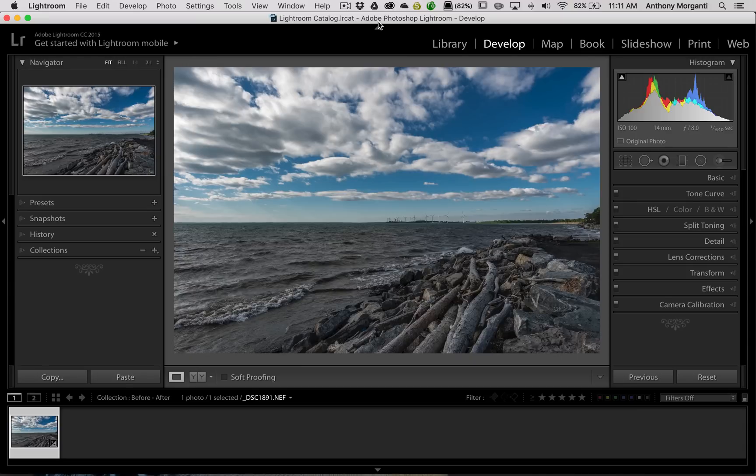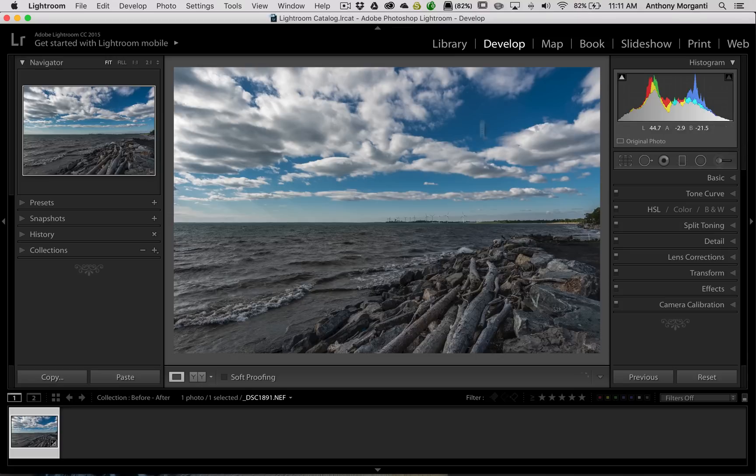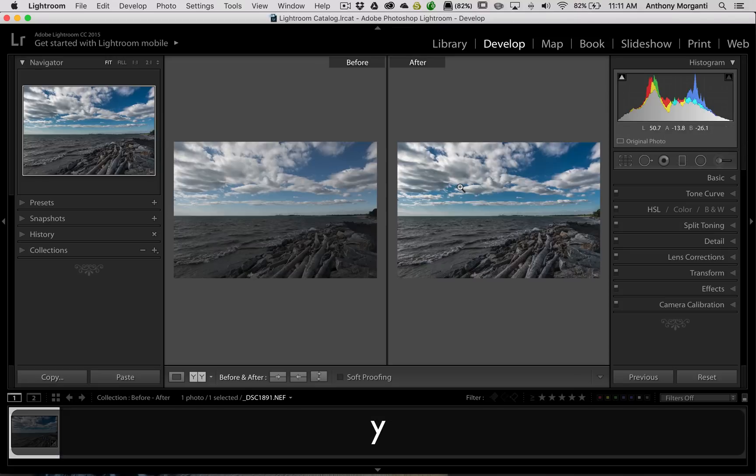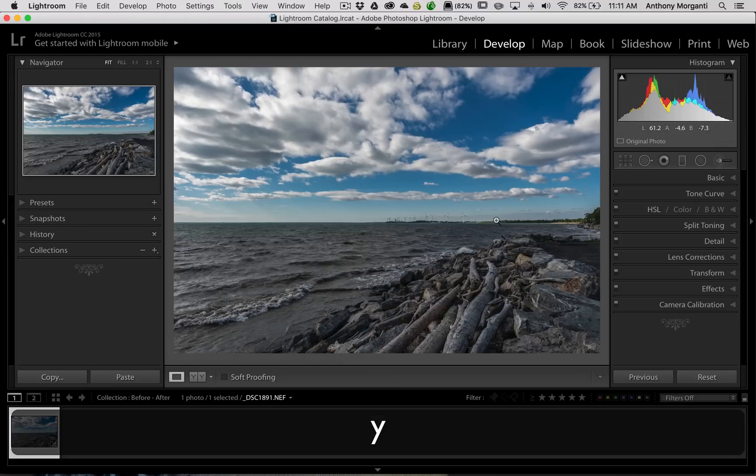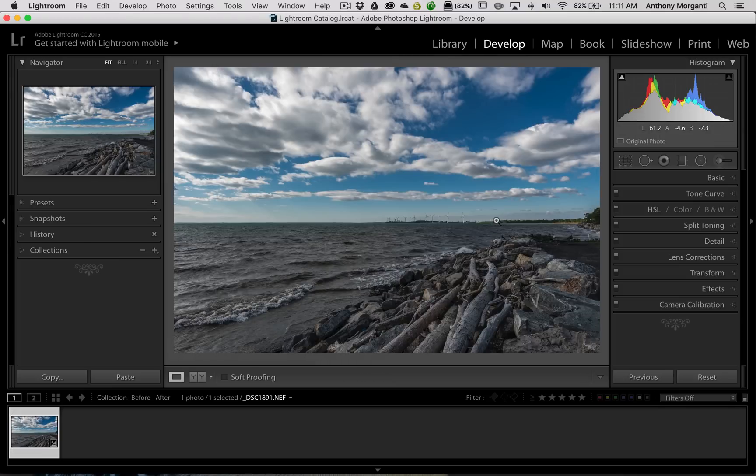What I'm talking about is I have this image and I processed it, and you could get a before-after by hitting the Y key on your keyboard. So we have here's the before and here's the after, and I hit the Y key again, and we're back to the processed image.